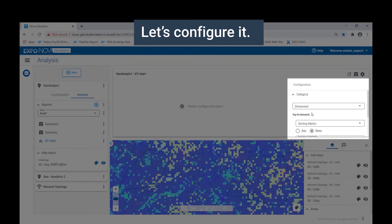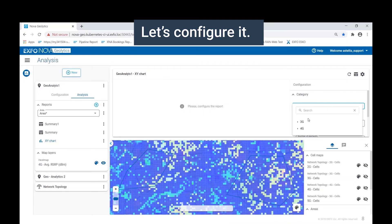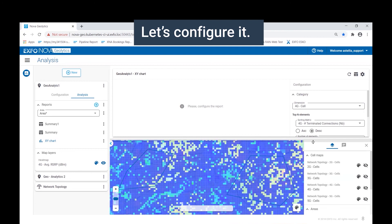Dimensions is one of the categories. Here we choose from the radio access technologies configured previously in the analysis layer. We are going to benchmark the cells in the 4G network. We want to see the cells that have the most traffic. So we select the number of connection attempts metric.